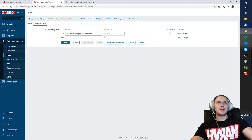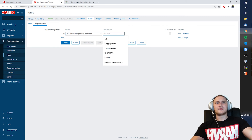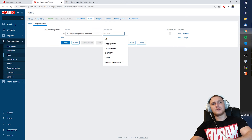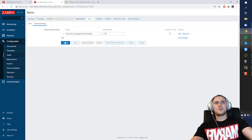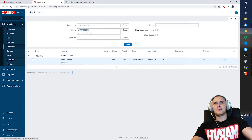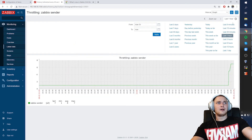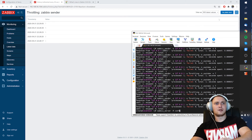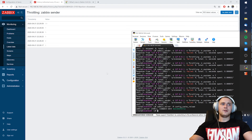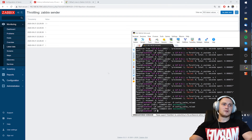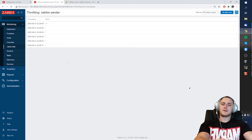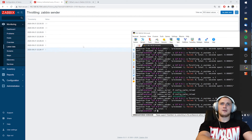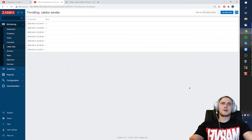If I send something else — like 7 — I get value 7. Then sending 7 again — that's it, not getting the value. So basically what I showed in Paint: when we receive multiple values in a row with the same value, we simply drop and ignore those. The second option has configuration — going to the item's pre-processing, 'Discard unchanged with heartbeat'. Here we have one additional parameter where we specify the heartbeat in seconds — let's say 120. Even if I send the same values, like 10, 10, 10 — Zabbix server config cache reload — those are being ignored.